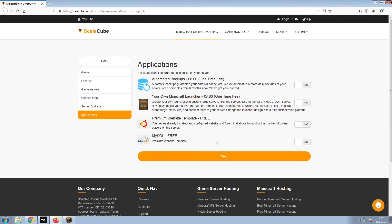Now, select any additional applications you would like your server to have. These can be selected at a later date.